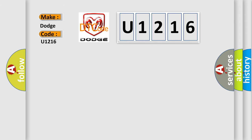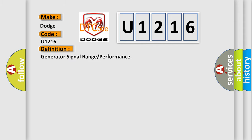The basic definition is Generator signal range or performance. And now this is a short description of this DTC code.